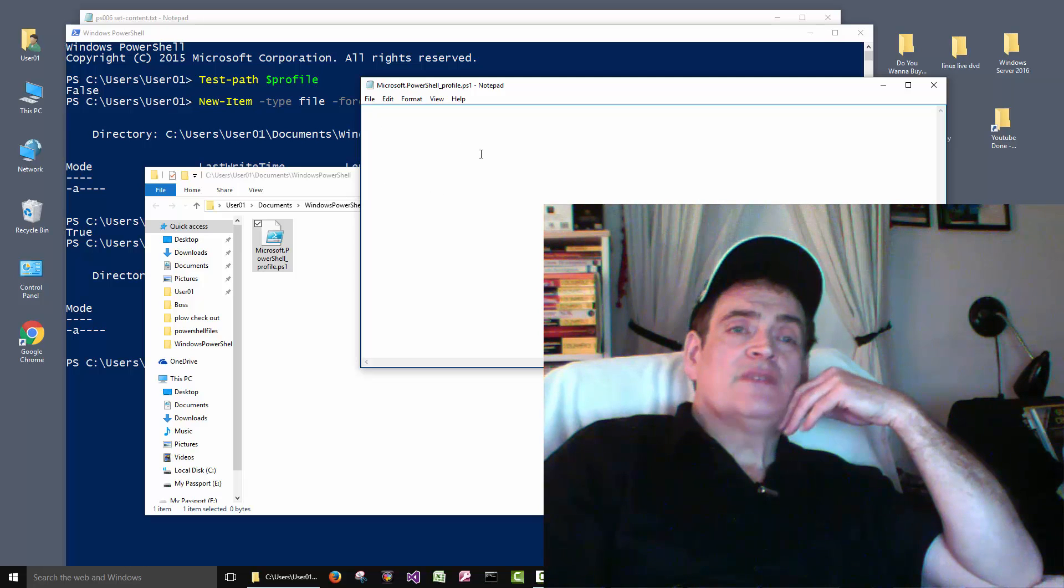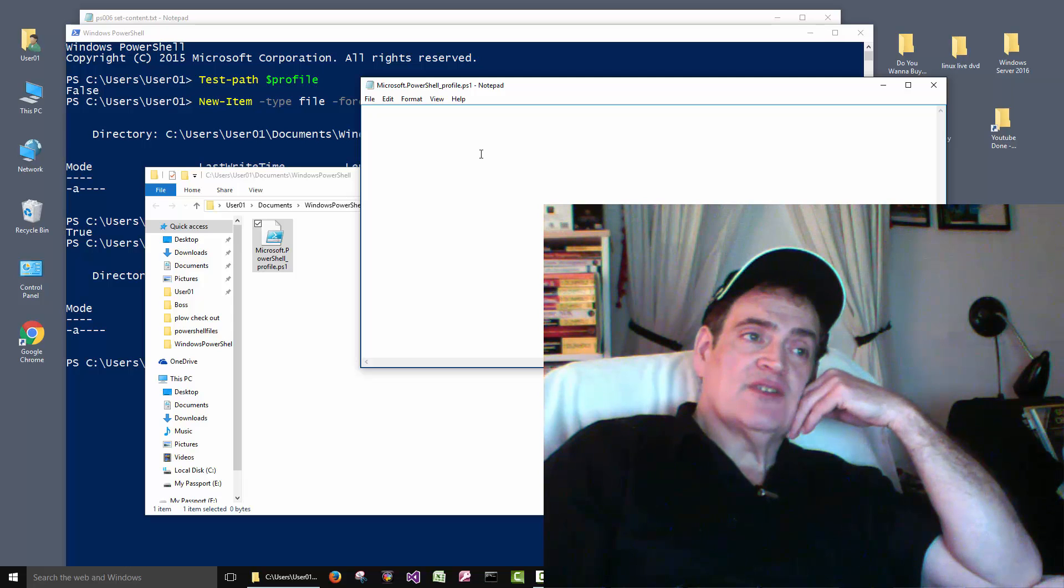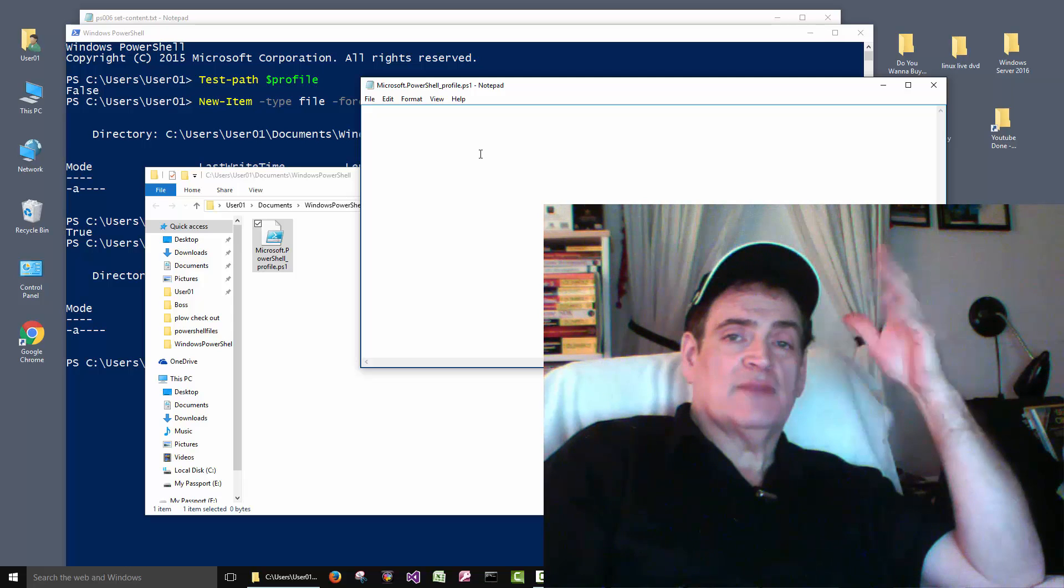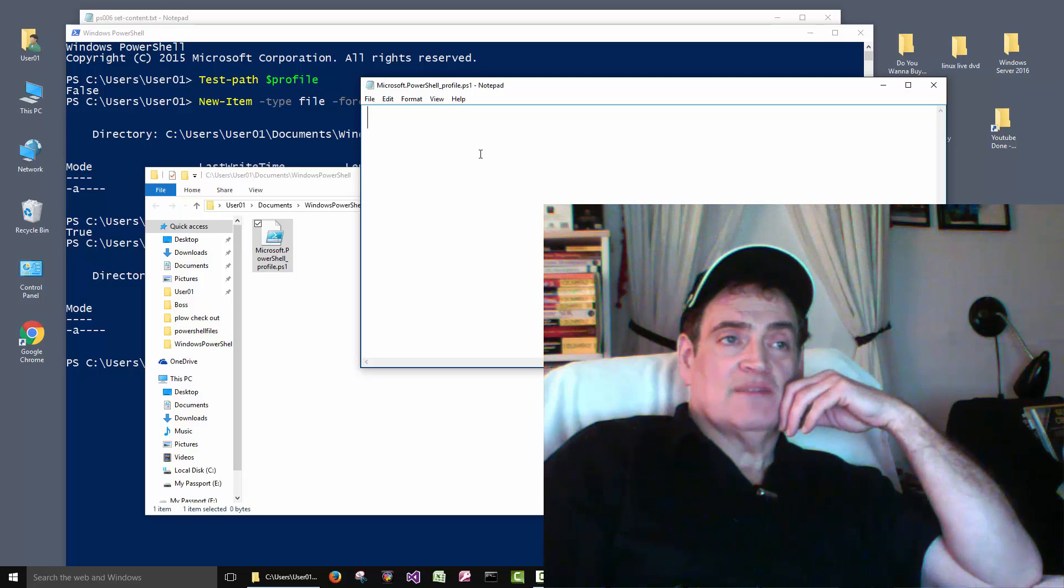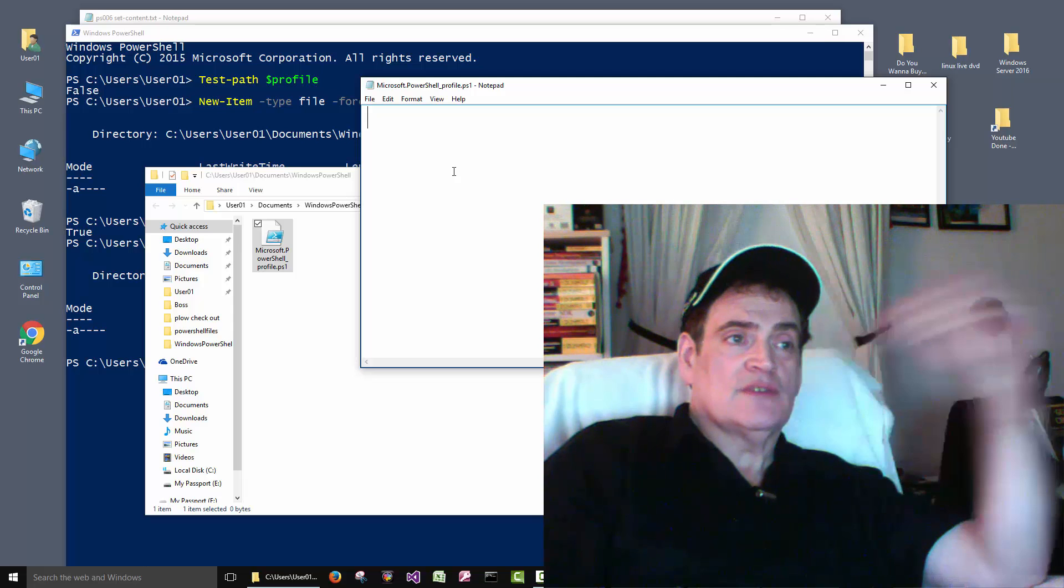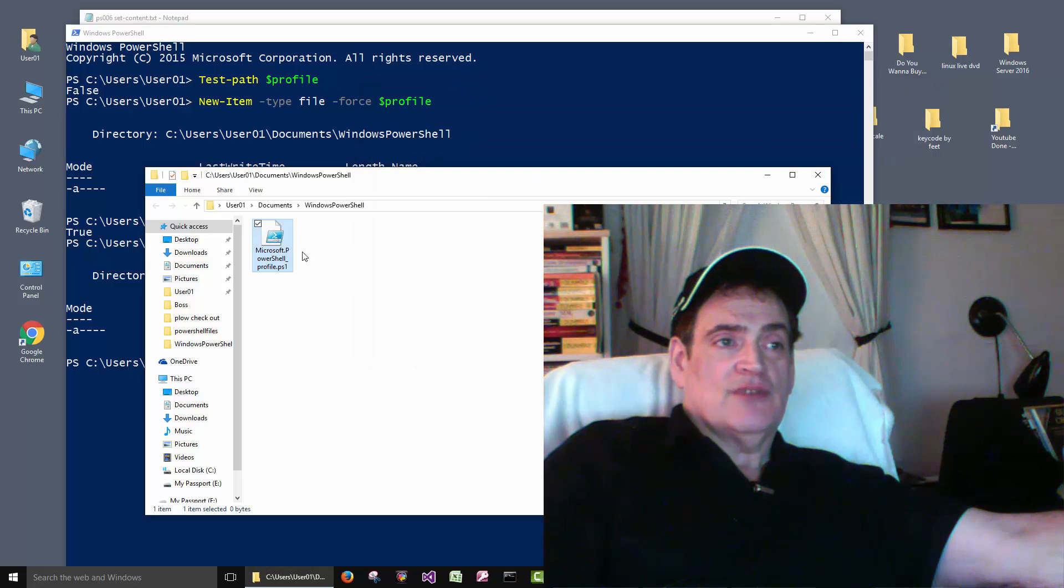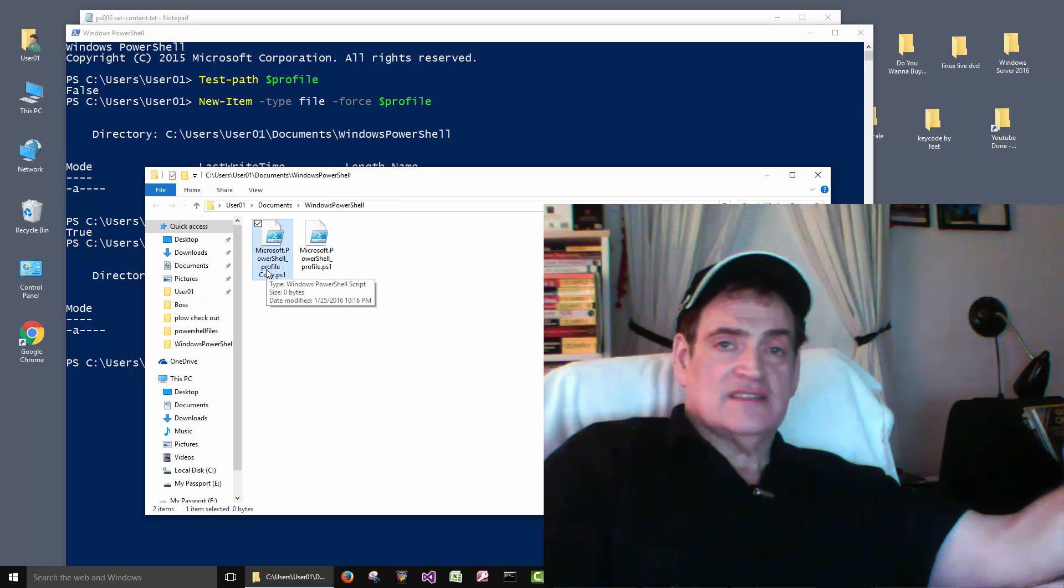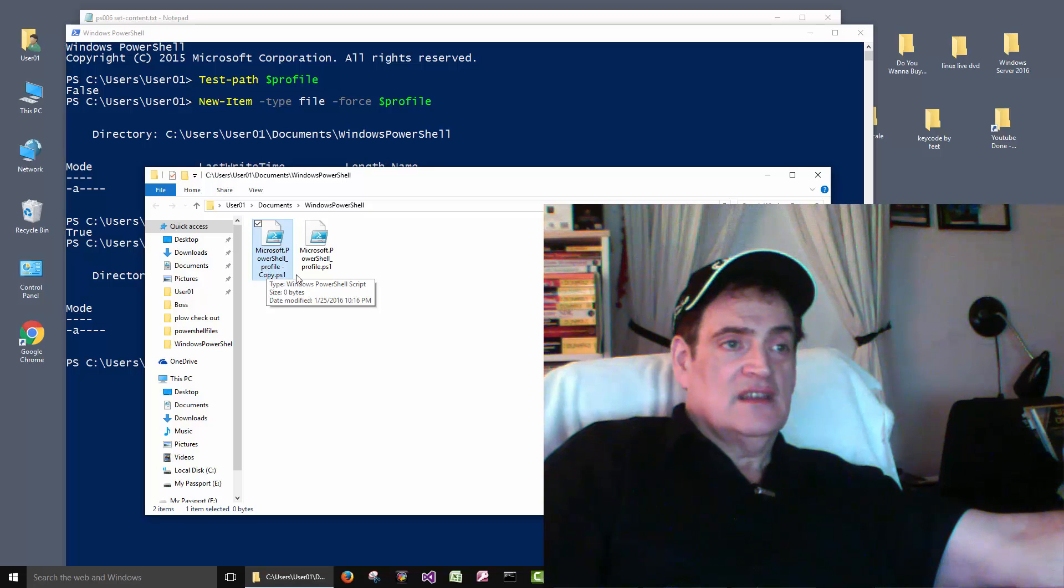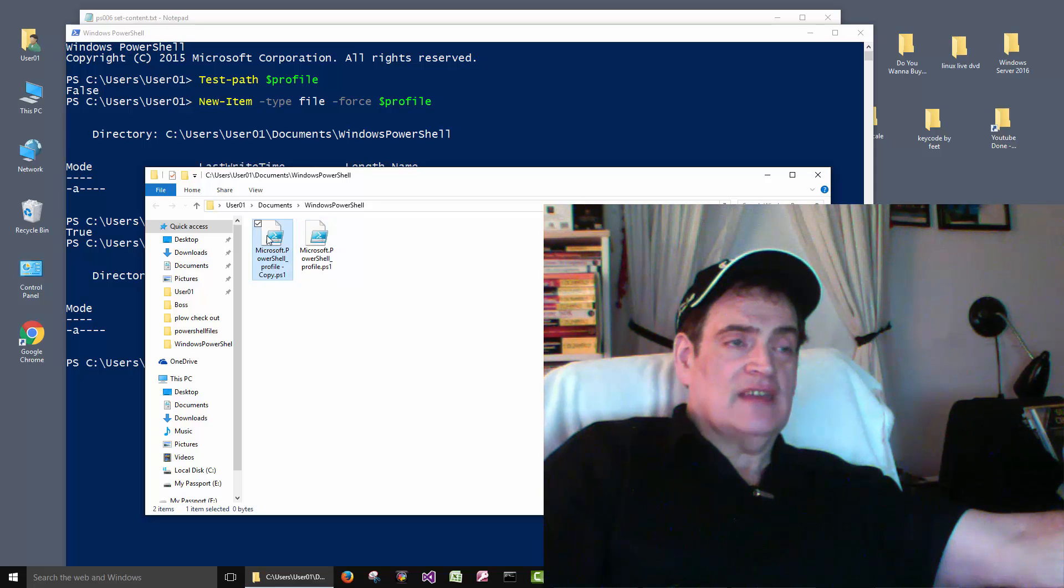So you have to be real careful there, especially if your profile file gets kind of big. There might be some stuff in there you don't want to lose. So it wouldn't be a bad idea after you get your profile file created, just create a copy and just leave it in that folder. It's fine. Then you have your main profile file and the backup.